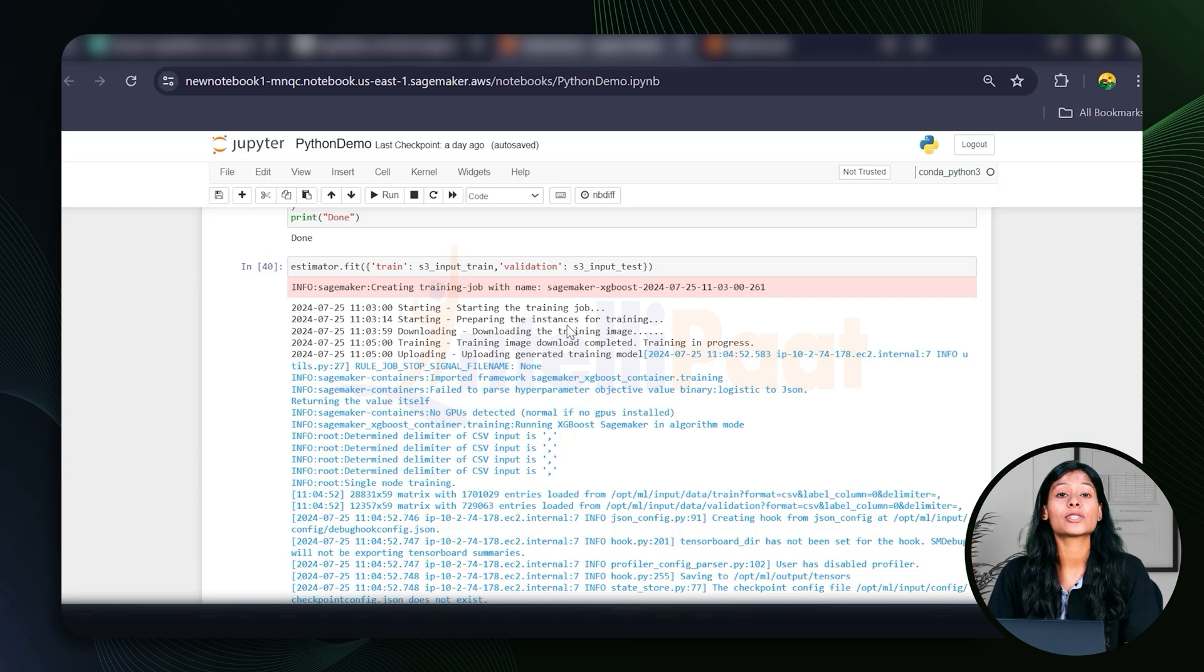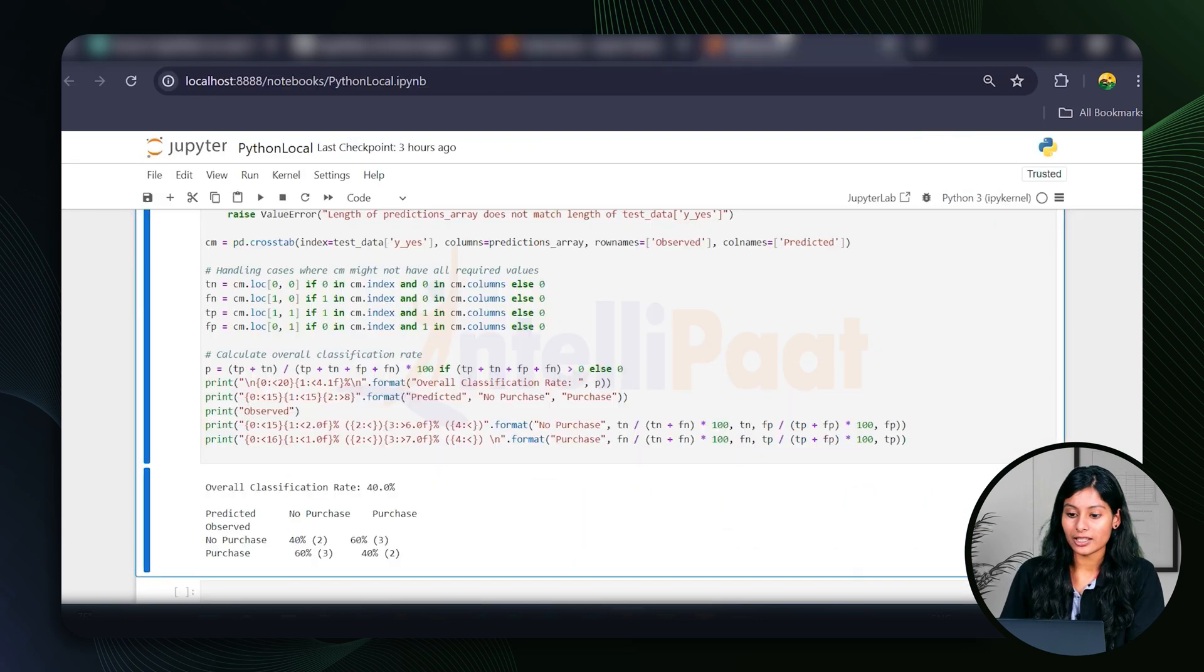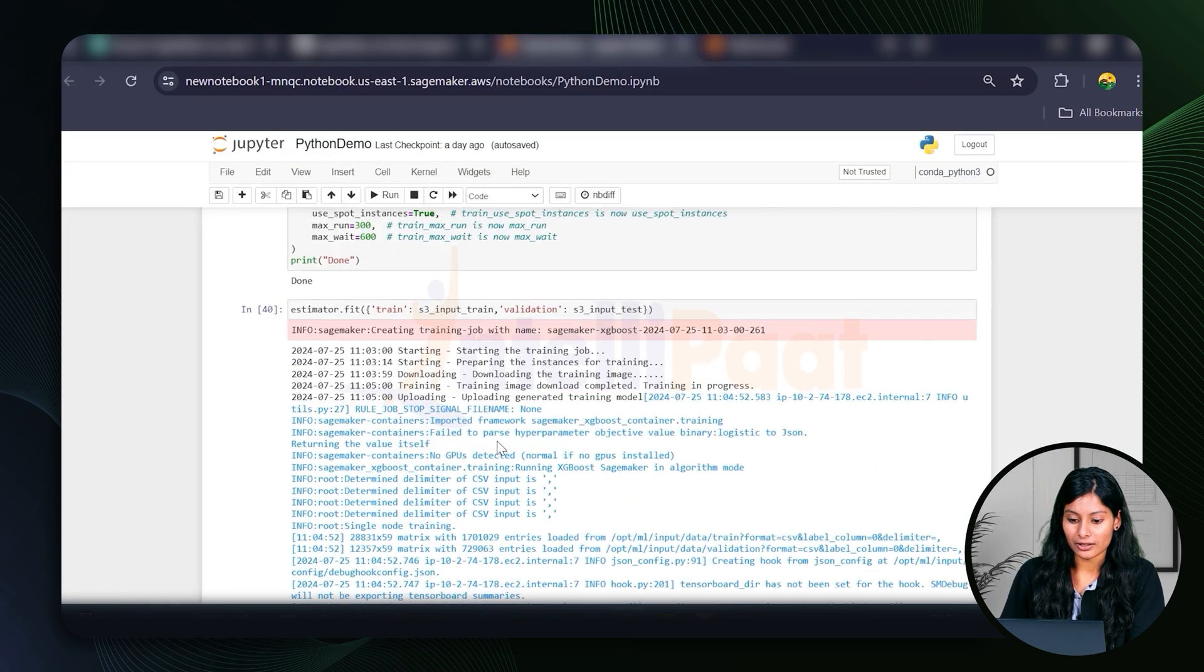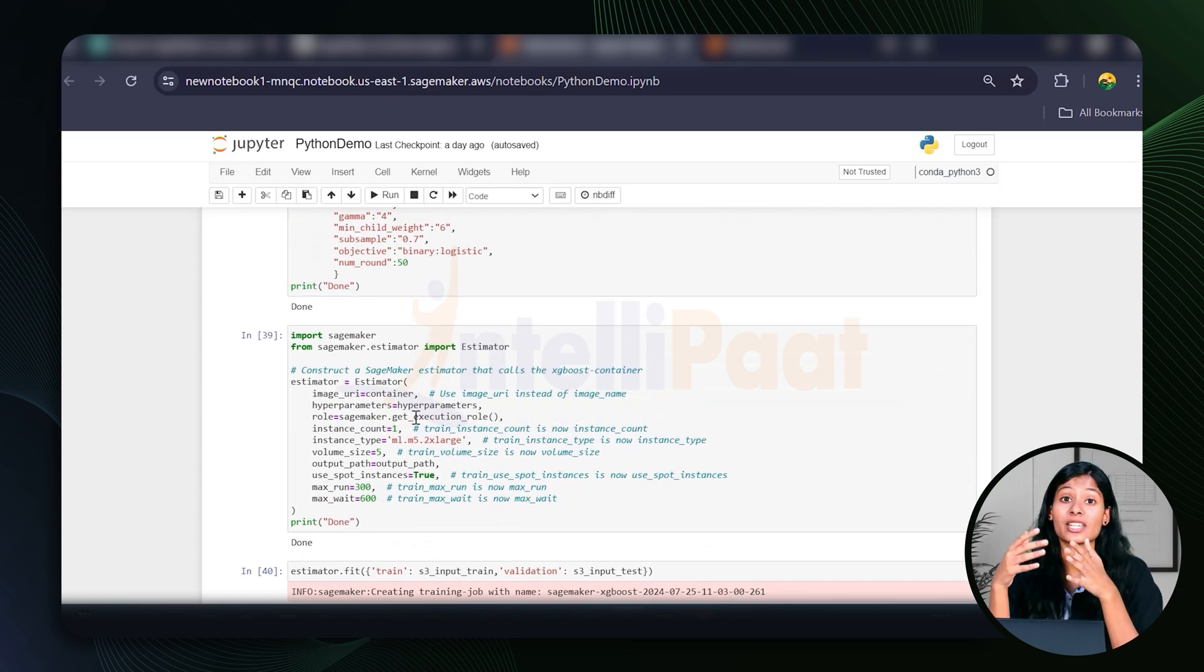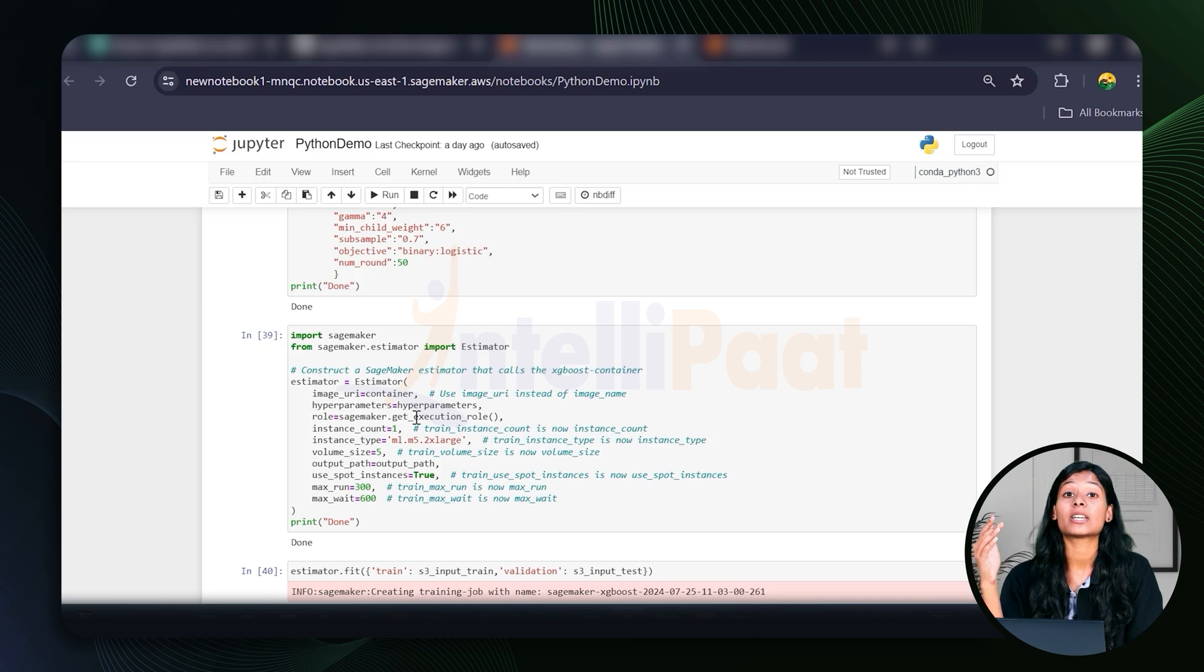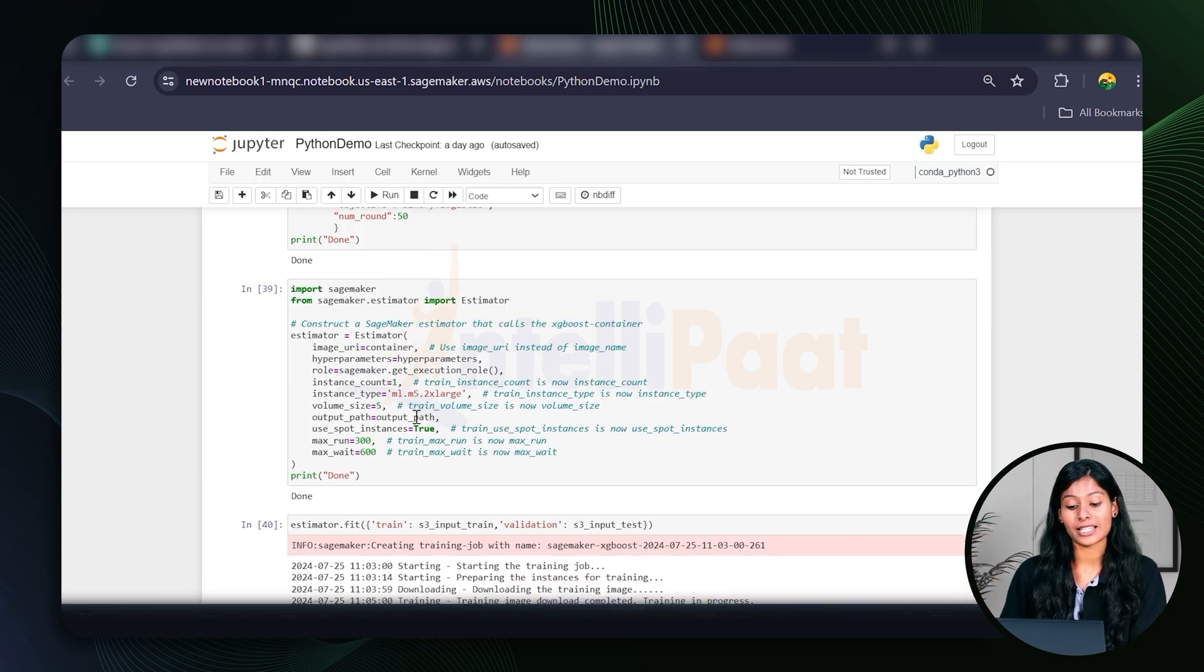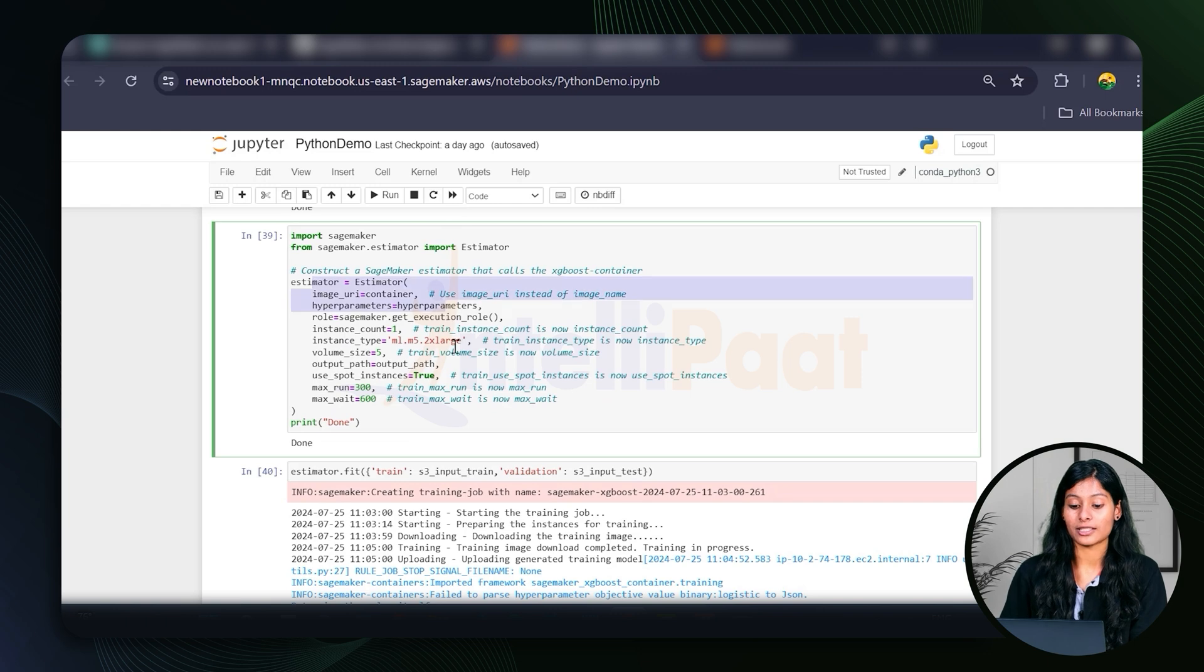For model training, we're using XGBoost in our local environment, but in SageMaker, you can see here that we are using Estimator. For model training, we're using XGBoost in our local environment, but in SageMaker, we're using SageMaker Estimator to set up and train our models. You can also see that in the code using Estimator right here.